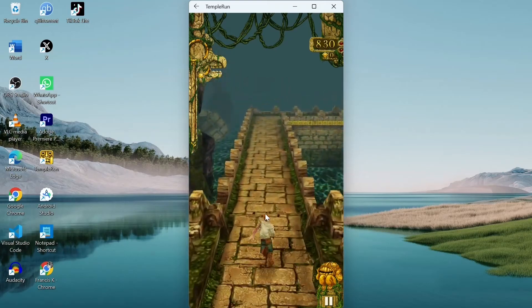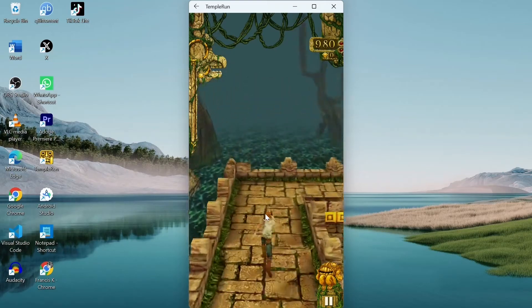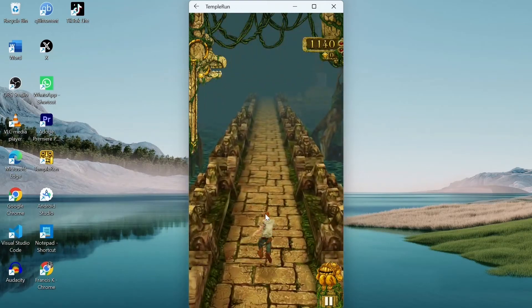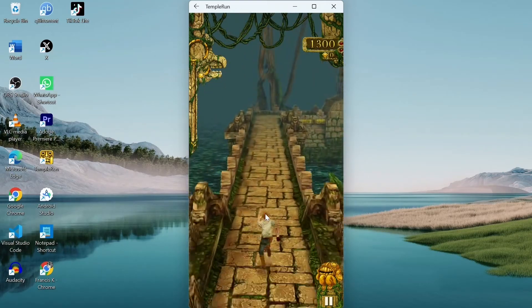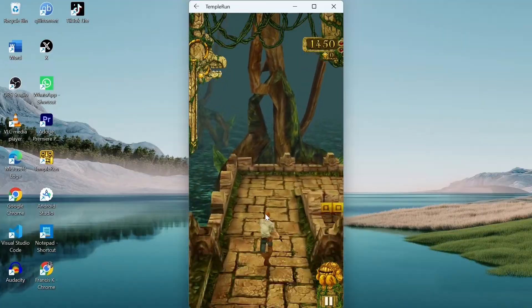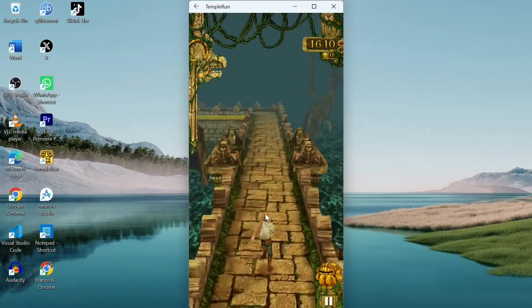This is Temple Run. It is an Android game application. I'm playing this game on my Windows 11.